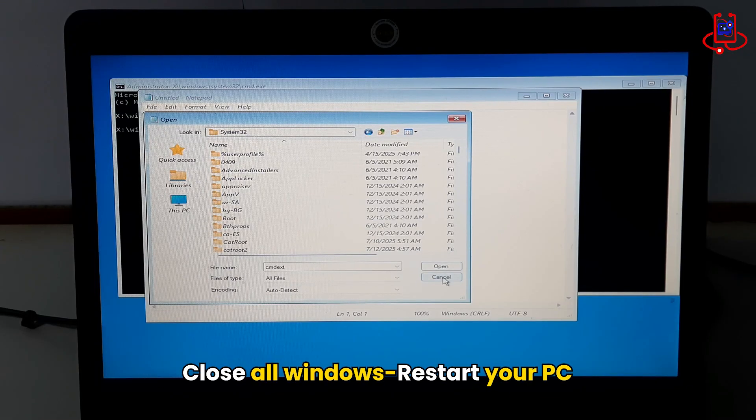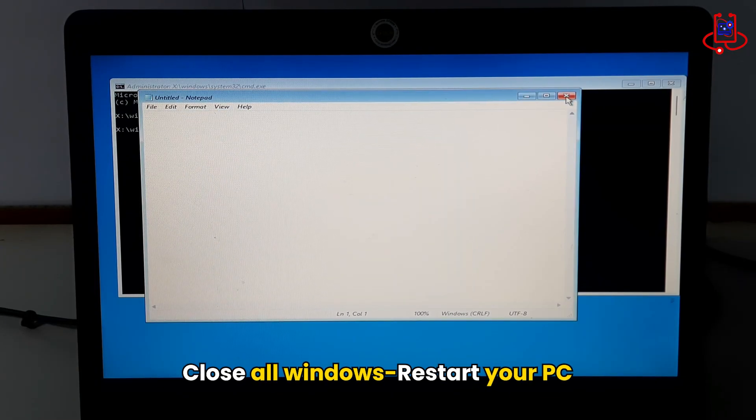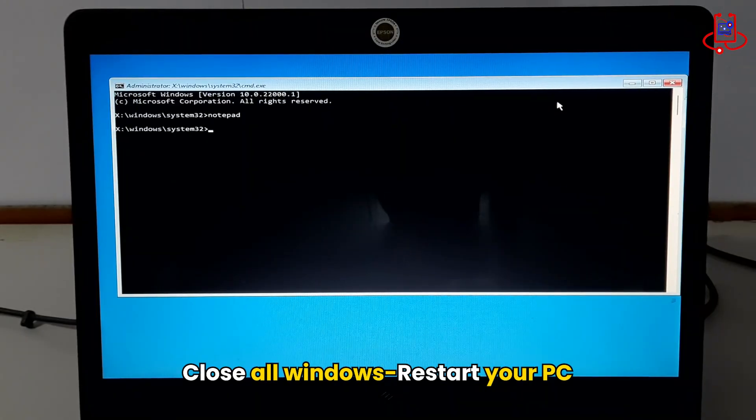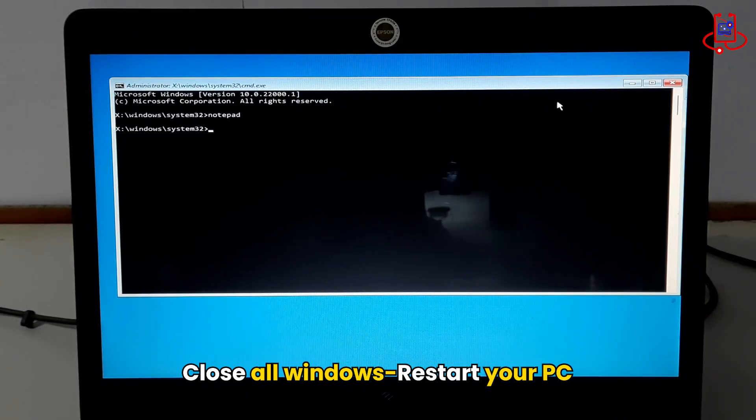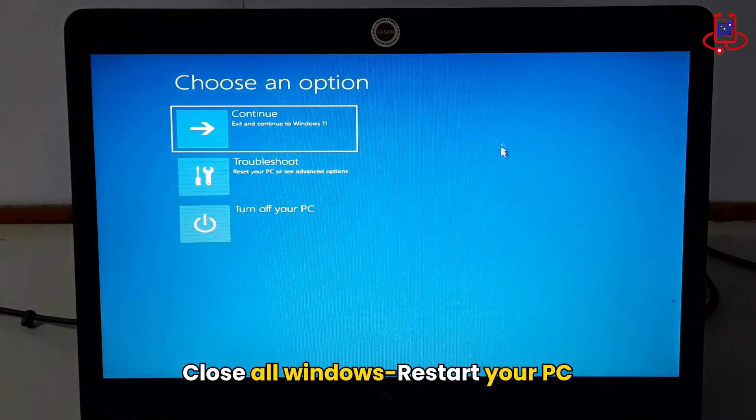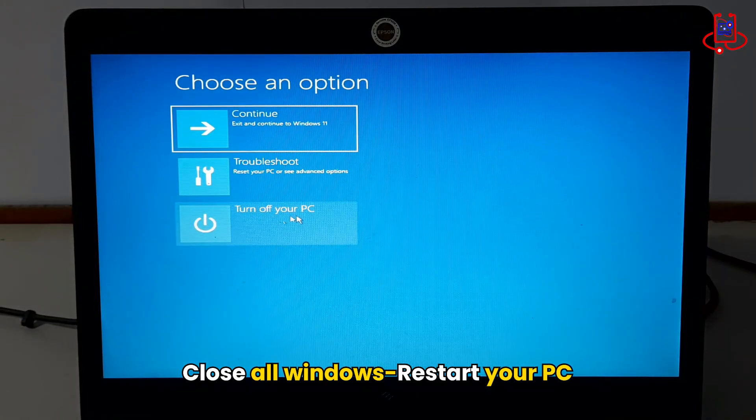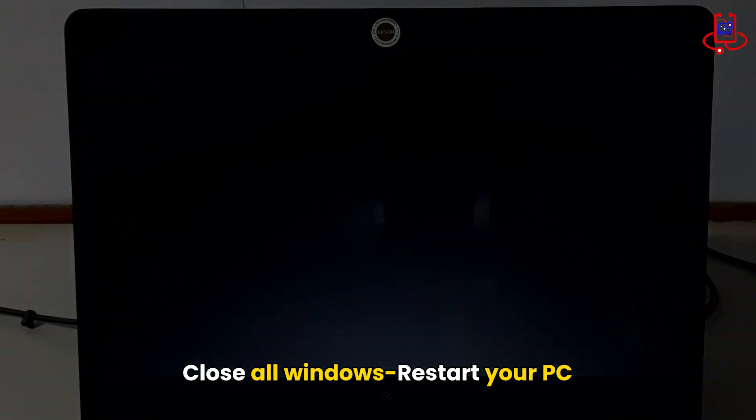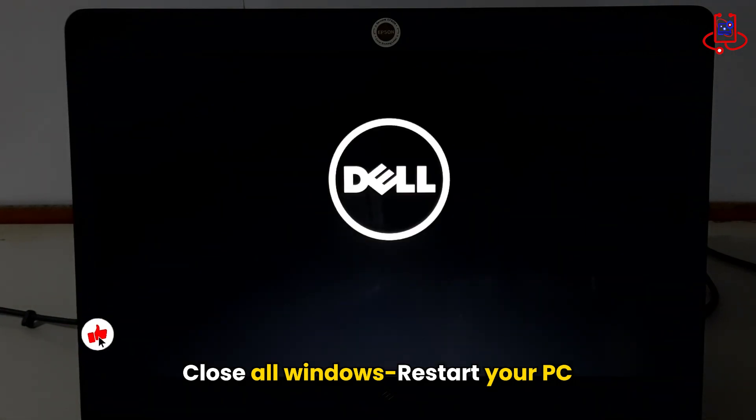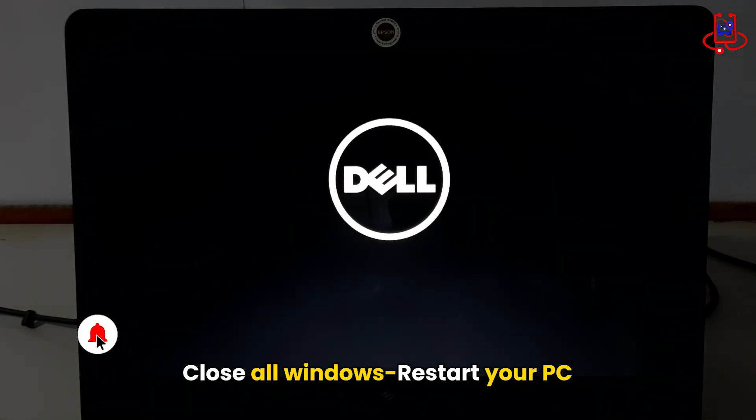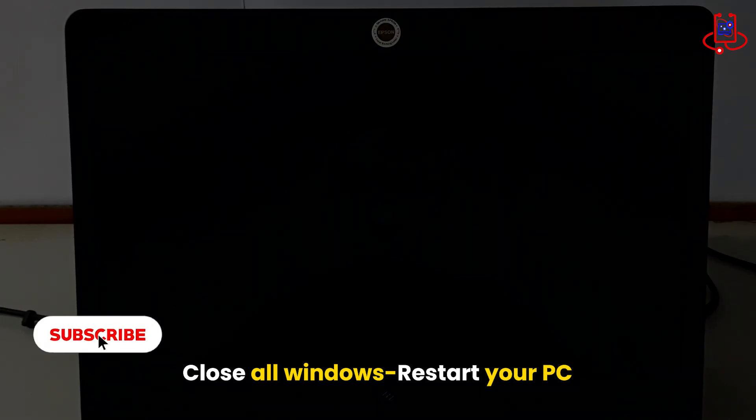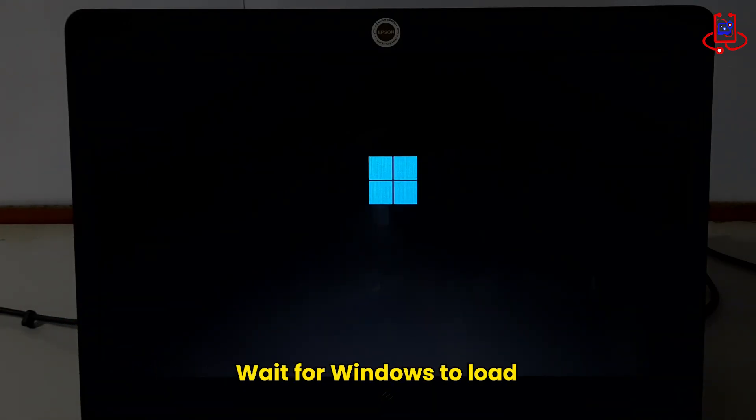Close all windows, turn off your computer and turn it back on. Wait for Windows to start up normally.